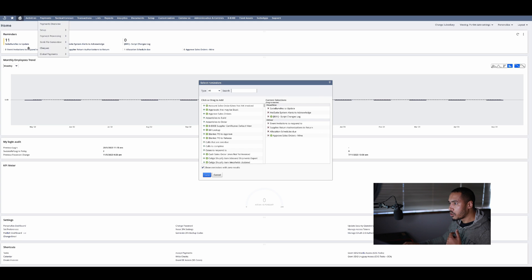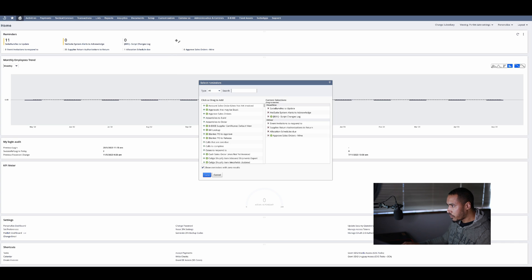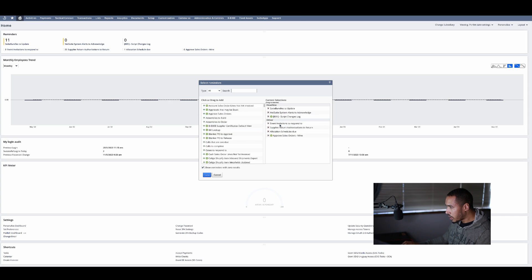But the way I would suggest you do it is by going to the actual dashboard, go to setup, and go onto your reminders portlet. Obviously on your reminders portlet click on setup.